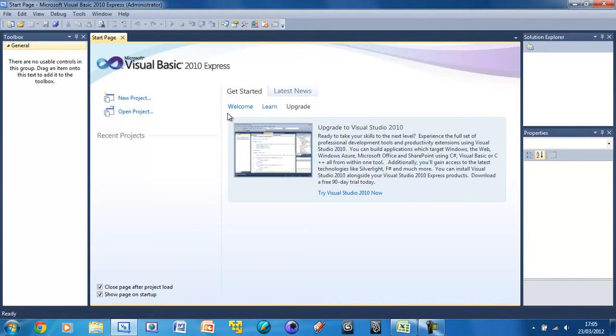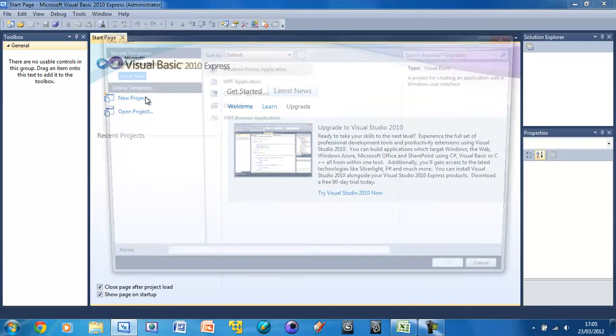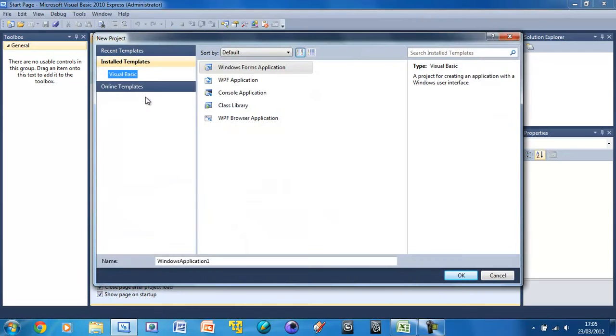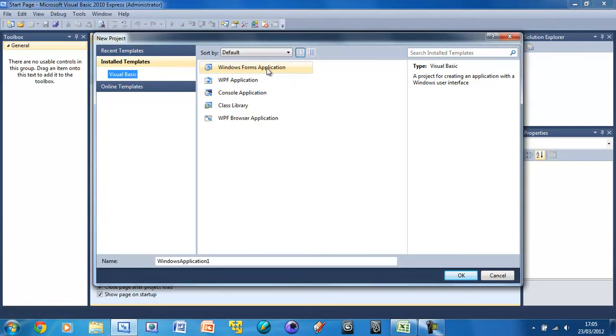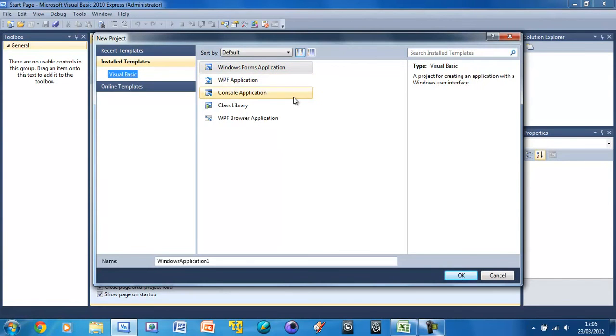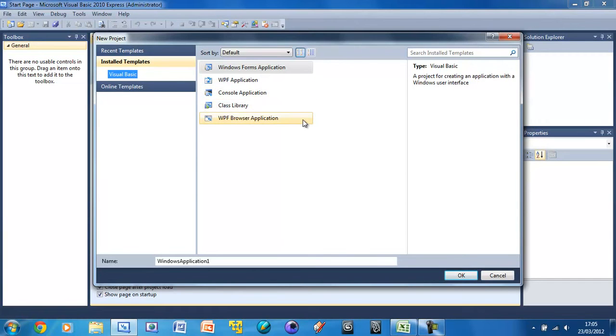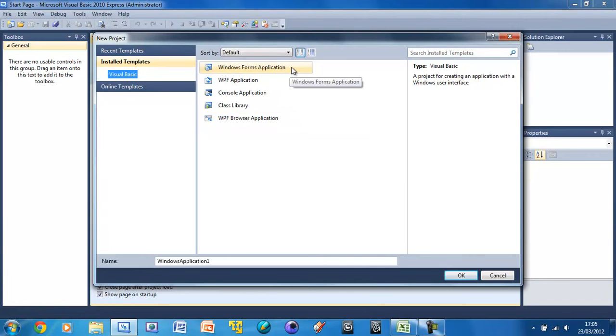So now we're going to create a new project. Just press this button new project here and wait for it to load. And then we've got five different choices of projects here: Windows Forms Application, WPF Application, Console Application, Class Library, and Browser Application. Most of the time we're going to be using this one, and basically this is going to give us a proper UI like any other program.